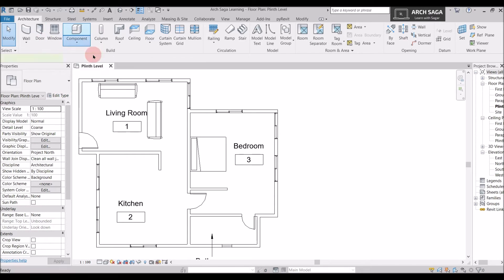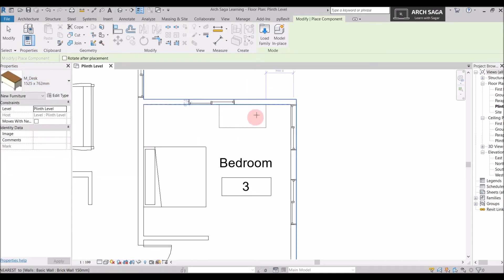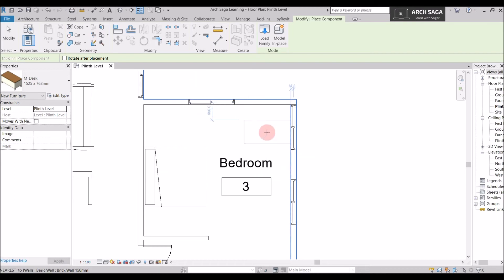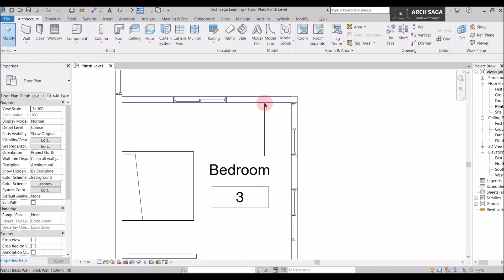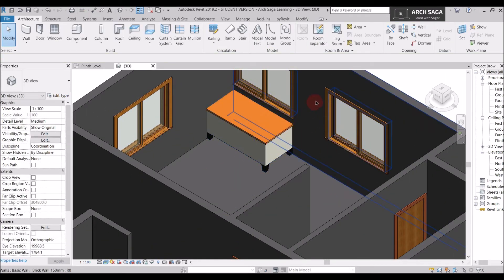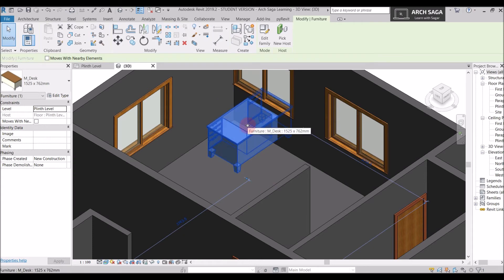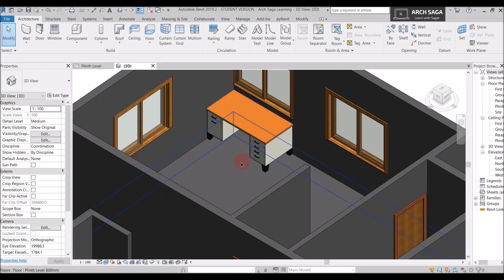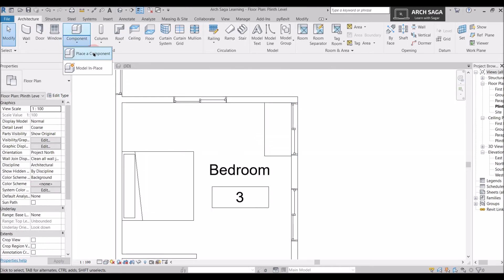Now I'll add a table. I go to Component, Place a Component, and select a table. I want it at a vertical angle on this wall, so I press Spacebar to rotate it. However, I'm not sure which side the drawers face, so I check the 3D view and see the drawers are on the wall side — not ideal. I click the component, press Spacebar again to correct the orientation.